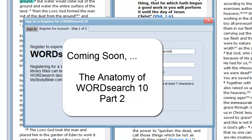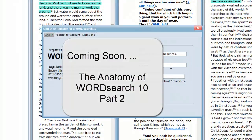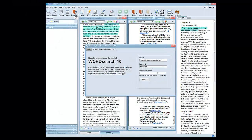For more details on the anatomy of WordSearch, be on the lookout for our next video called The Anatomy of WordSearch, Part 2.